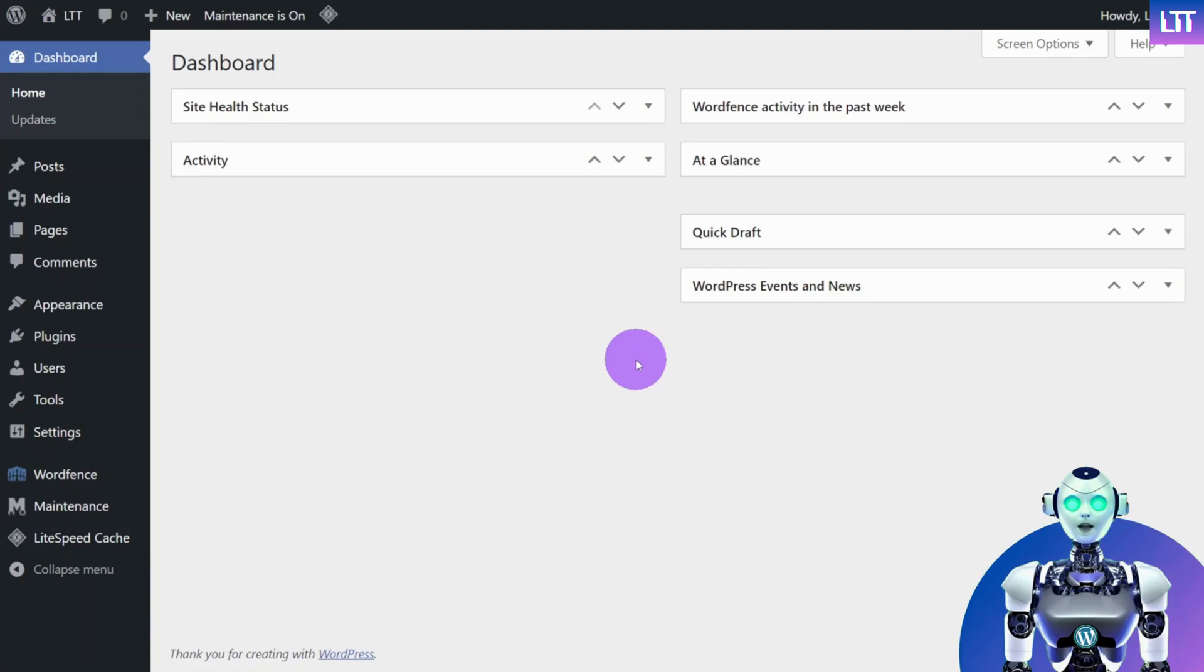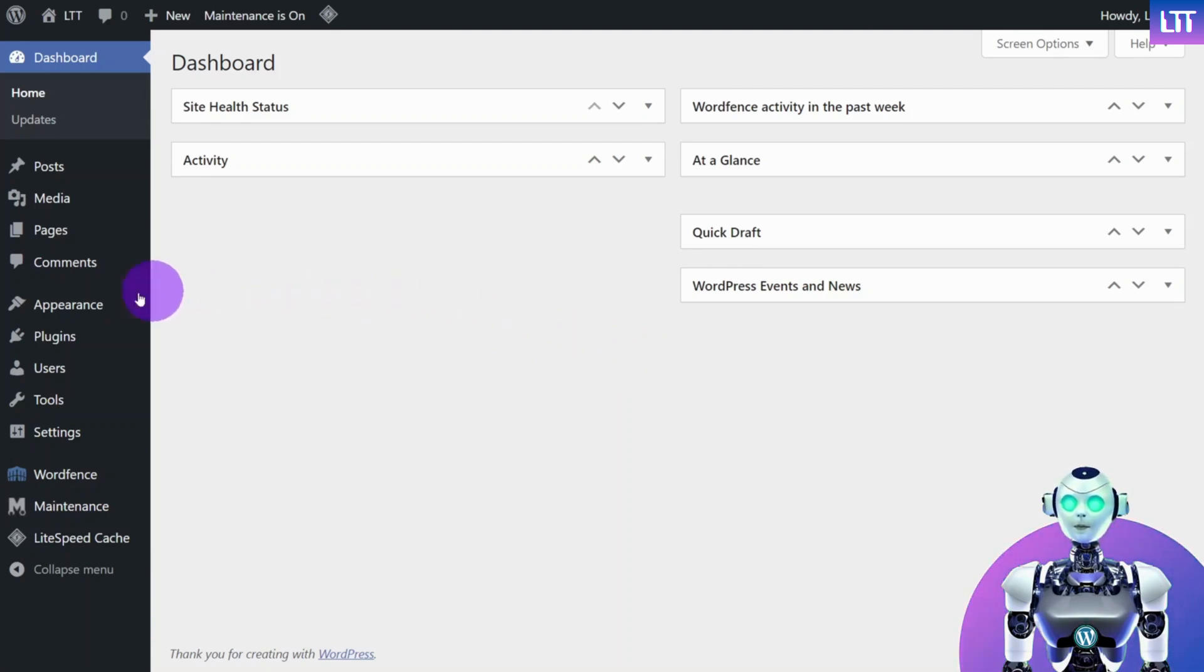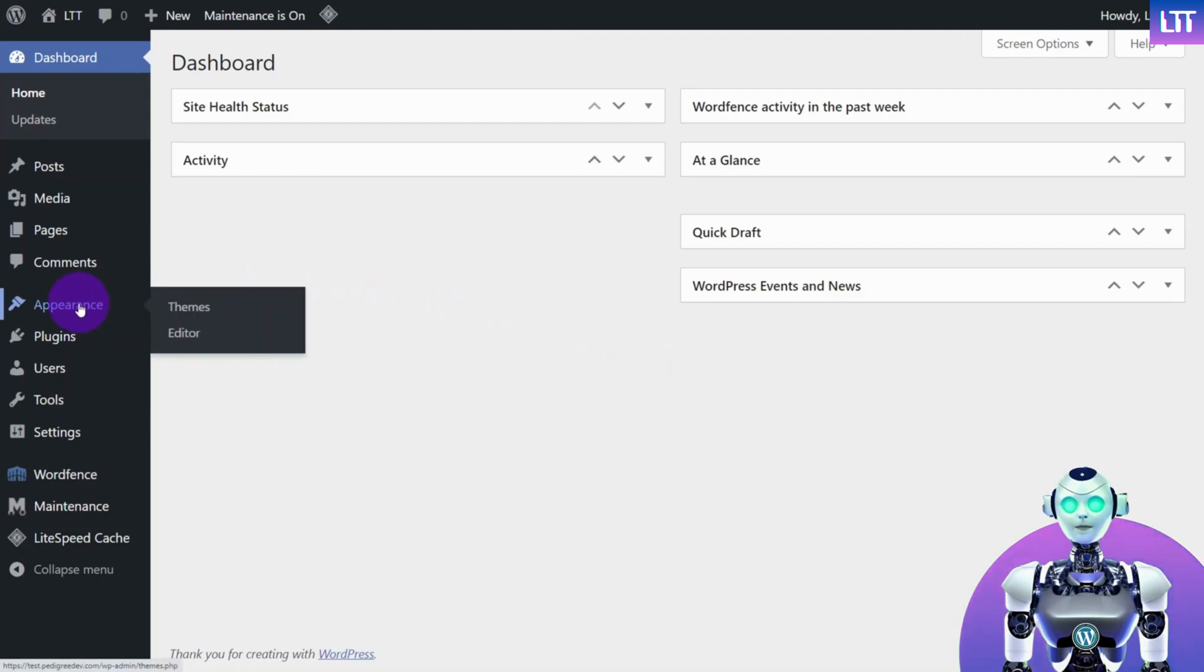First, log in to your WordPress dashboard. Now let's navigate to the Appearance section. Click on Editor.